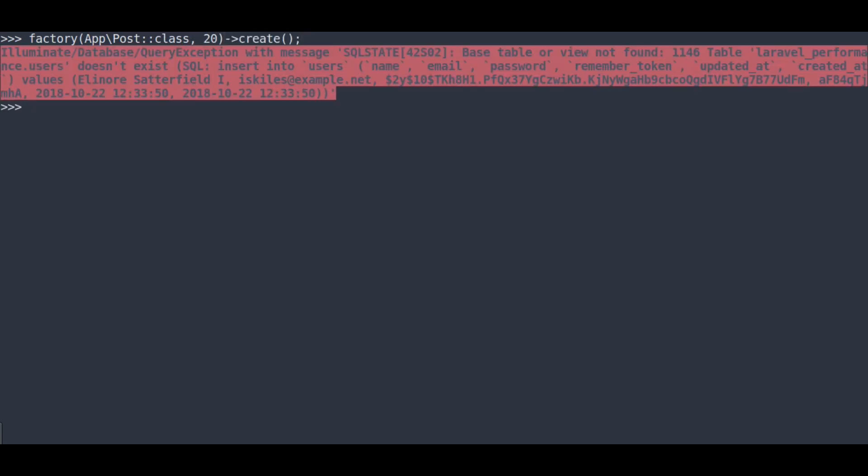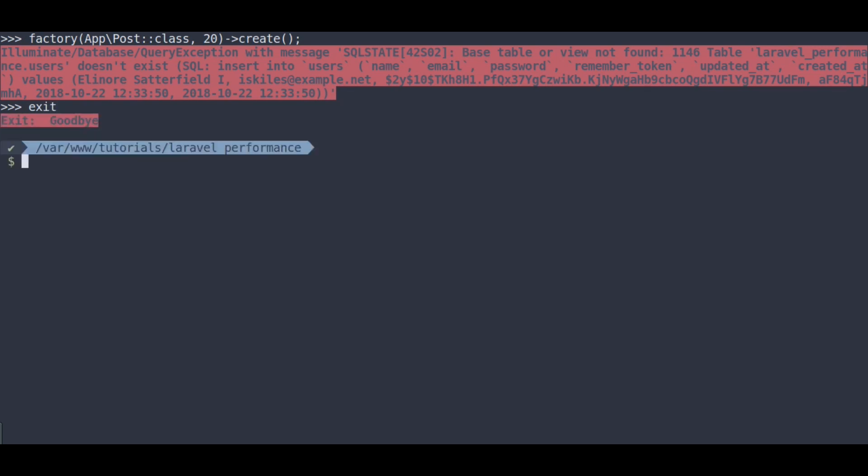Here, we got error. Actually, we forgot to migrate tables. Behind the scenes, I have already set a database in .env. So we just need to run php artisan migrate.